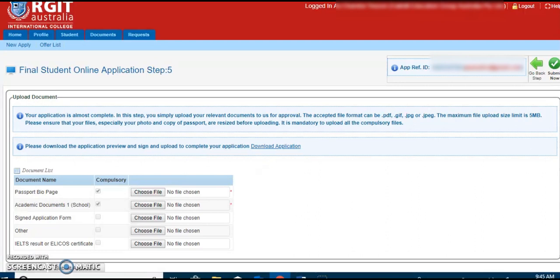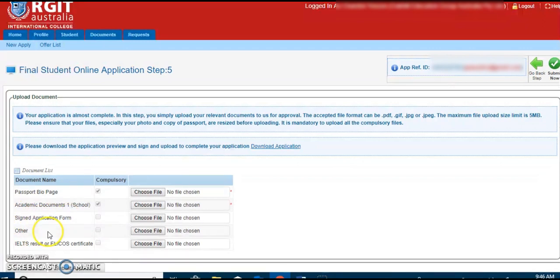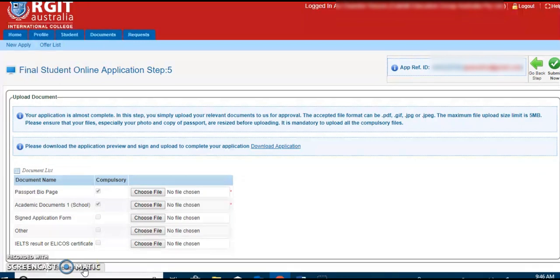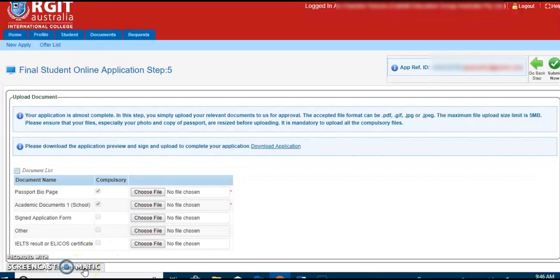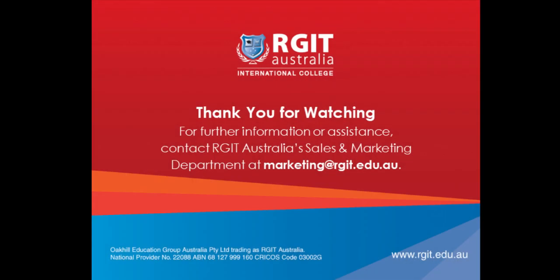Once the EOI is completed, it has to be signed and uploaded by the applicant along with the other relevant certified documents such as passport bio page, academic documents, signed application form, other relevant certified documents, and IELTS results or ELICO certificate. Once all these certified documents are uploaded, students can now go to submit application link. Students and agents will further receive the acknowledgement email with the links to RGIT policies, handbook and prospectus. Students and agents might receive further emails if any additional documents are required by RGIT Australia. Please feel free to contact one of RGIT sales and marketing staff for any further queries. Thank you for watching the video.